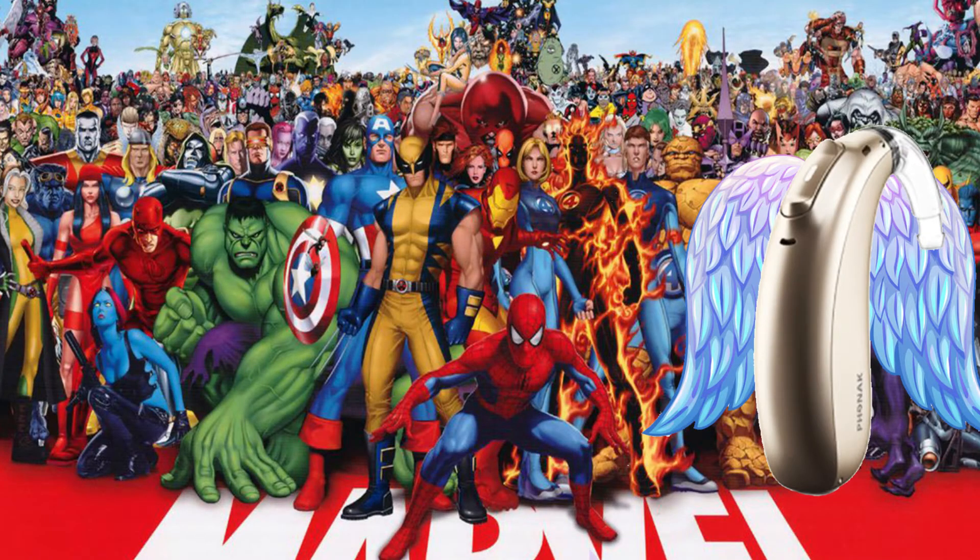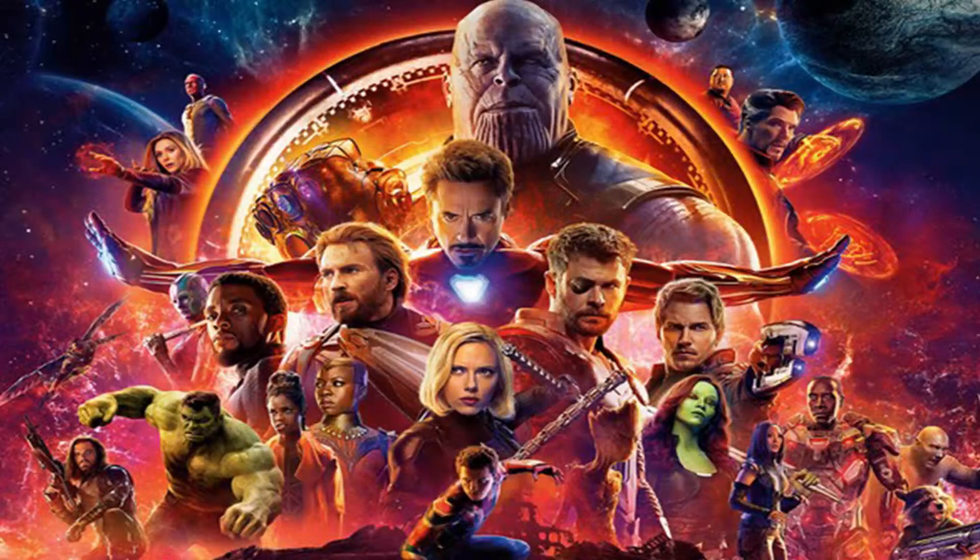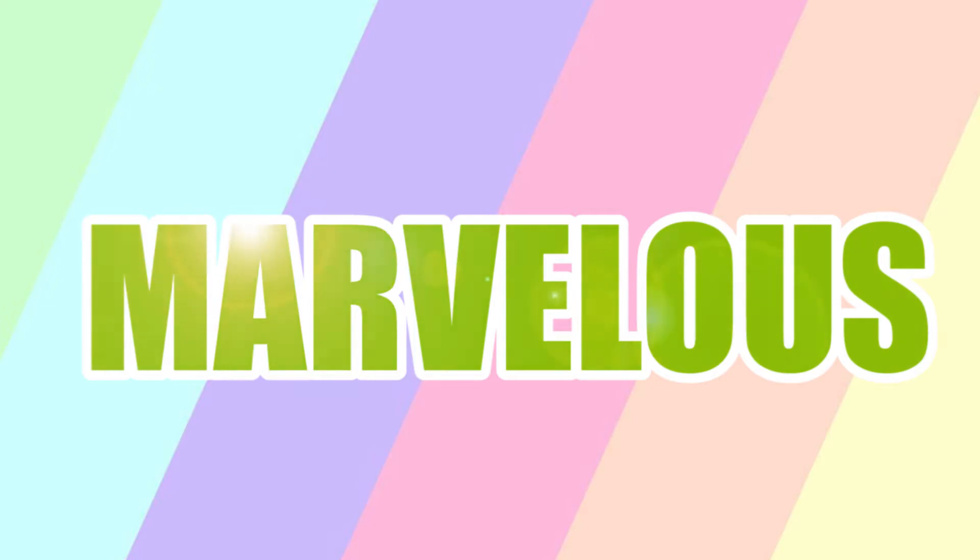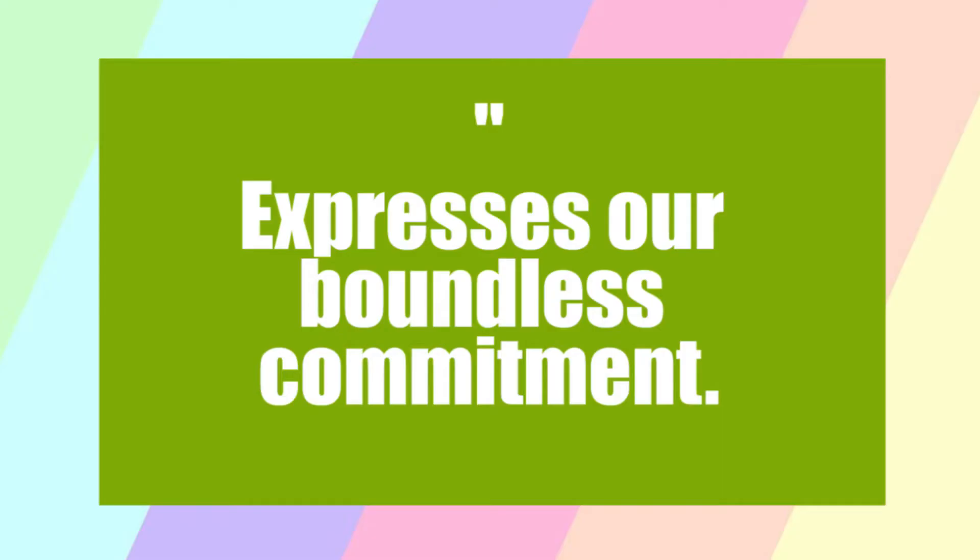So when I first heard the Phonak Marvel name, I wondered what is the Phonak Marvel? Is that a take on the Marvel superheroes? The Avengers? It was just all very timely. I wasn't really sure but the name actually comes from the word marvelous. Phonak wanted to release a line that expresses their boundless commitment to deliver superior sound for those that need it most with hearing loss like me. They feel that they have taken a wide range of sound and hearing technologies and put them all into one, the Phonak Marvel hearing aid line.